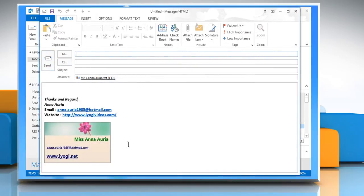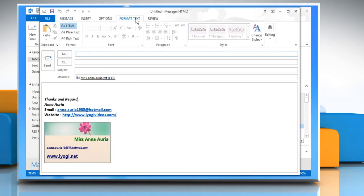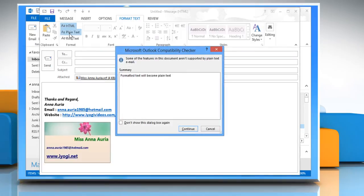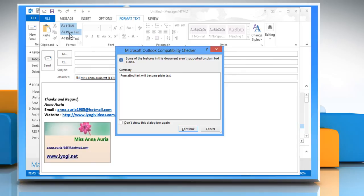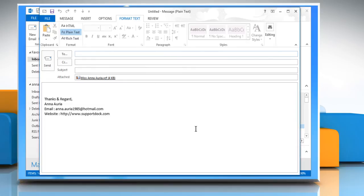To convert the email to plain text, click the Format Text tab and click Plain Text in the Format section. The Microsoft Outlook Compatibility Checker displays, telling you that the formatted text will become plain text. Click Continue to proceed. You will see that the HTML version of your signature is converted to the plain text version now.